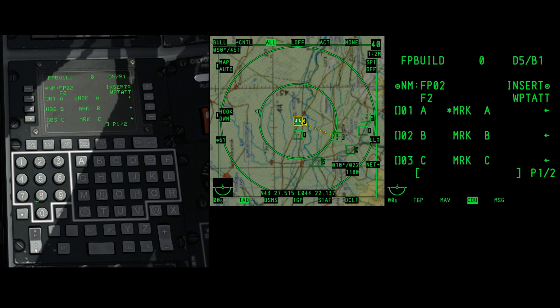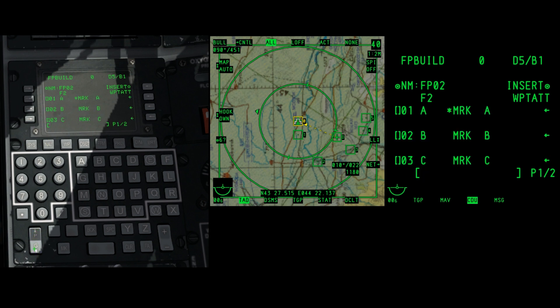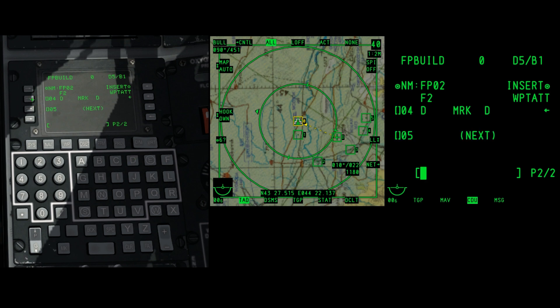To bring up the next page, use the rocker switch in the lower left part of the CDU. And once you have all your mark points set up to corresponding waypoints, the new flight plan is finished.